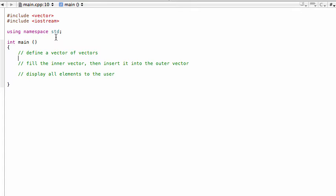Hey, welcome back. In this video we are learning how to make vectors of vectors in C++. It's a little bit similar to a 2D array but instead of using arrays we're using vectors. By the end of this we want to make a little table of numbers, sort of like a matrix — a 3x3 matrix of numbers that we'll print to the screen. You'll see how to populate the vector of vectors and then how to print all of that to the screen.